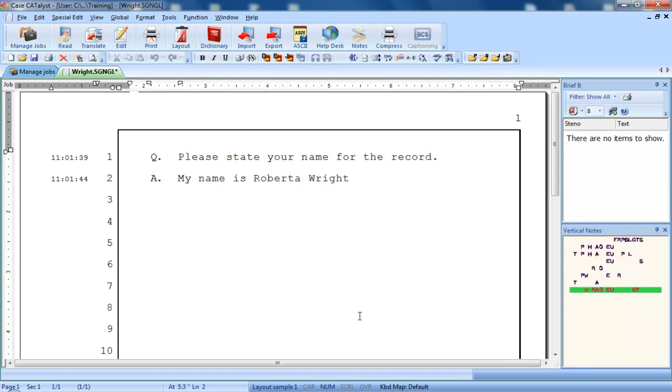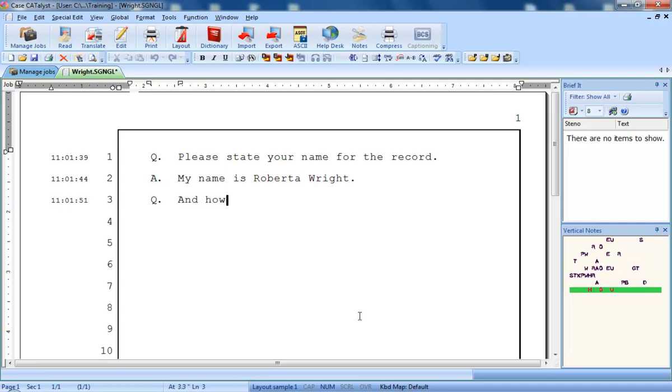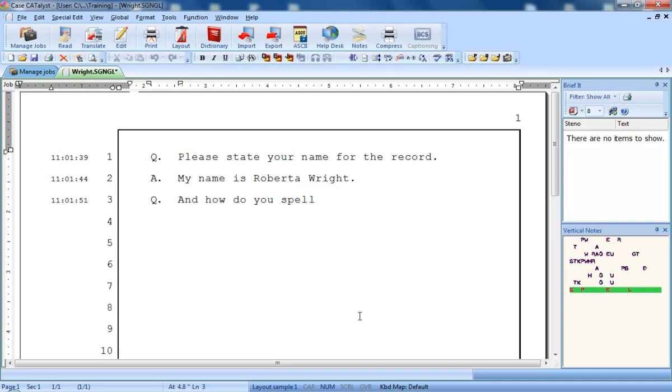If you'd like to practice connecting and starting real-time, follow the instructions for exercise 2 in the translate practice file in the training user.